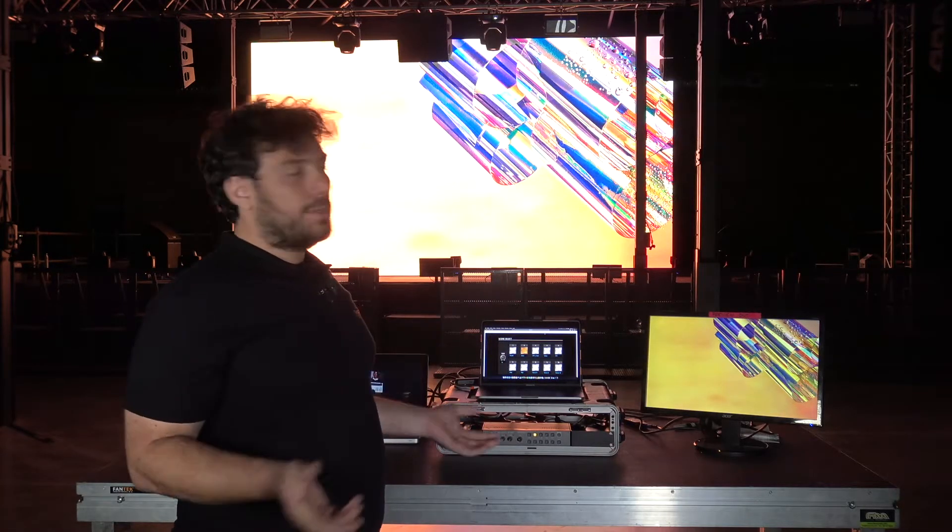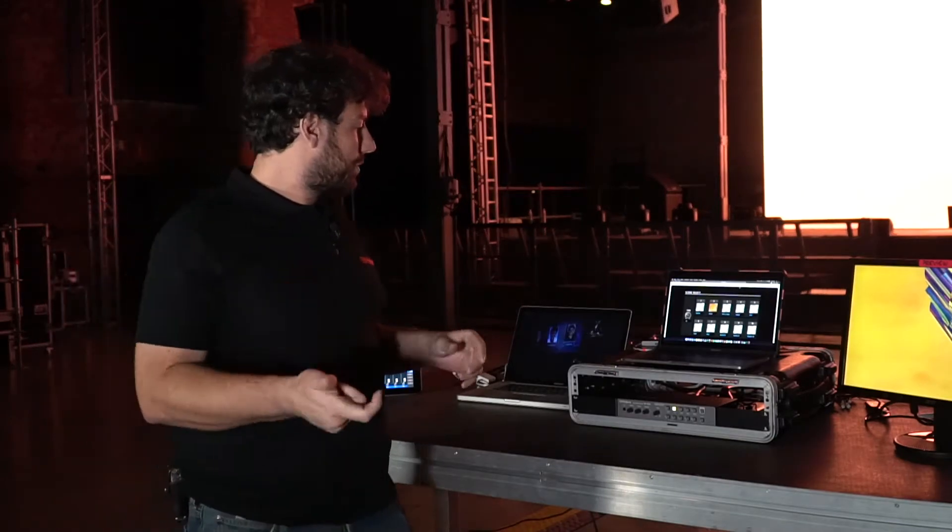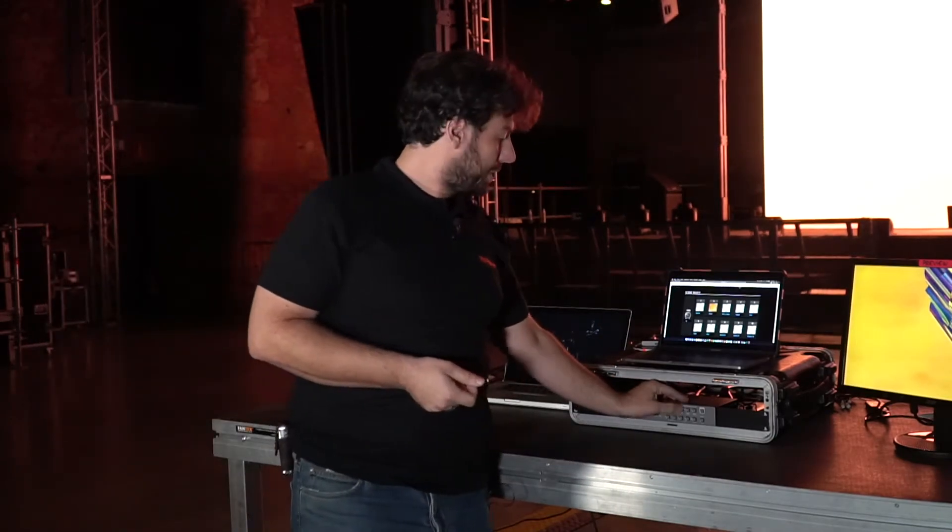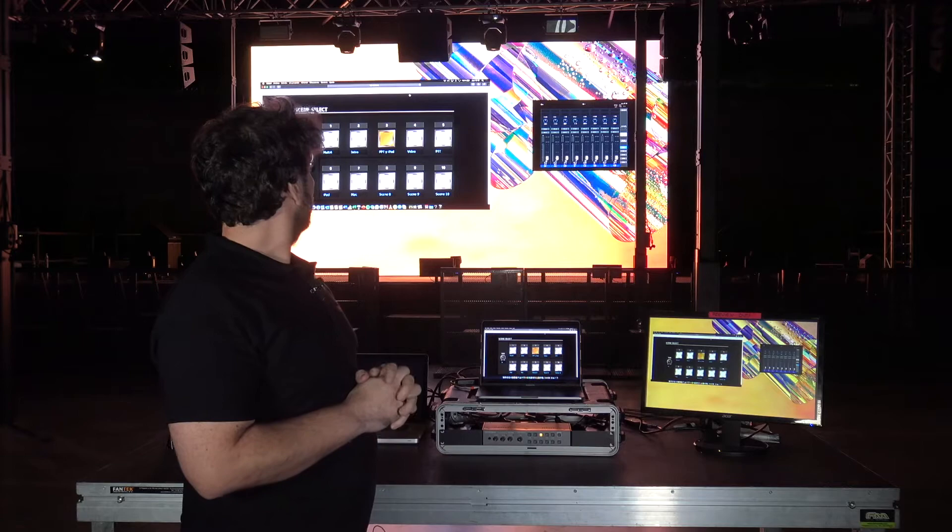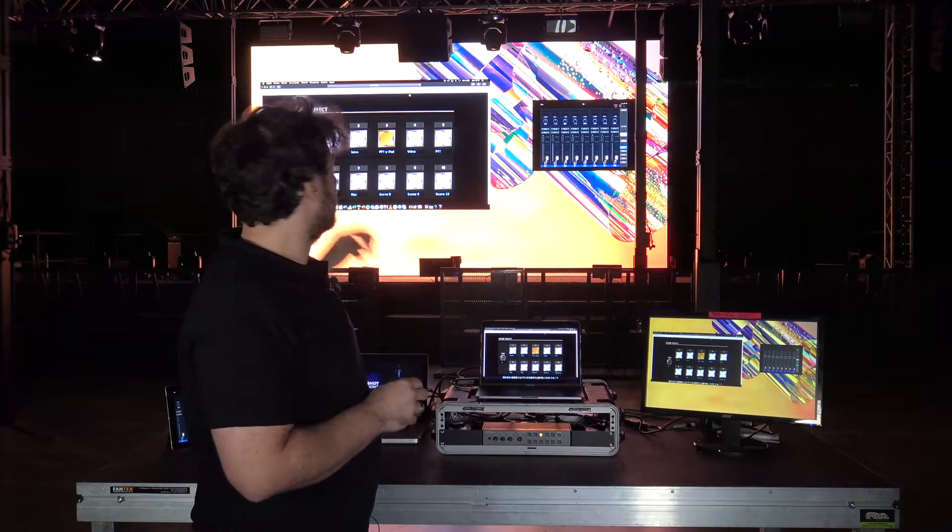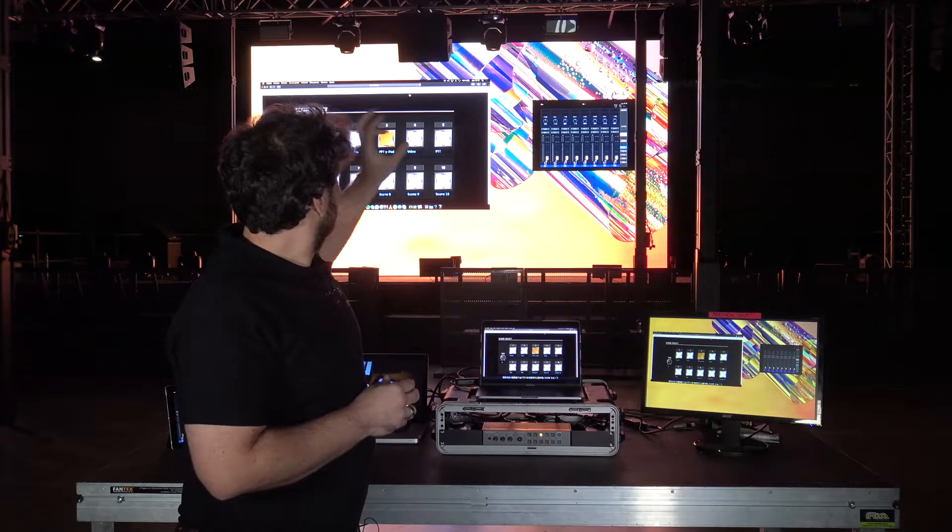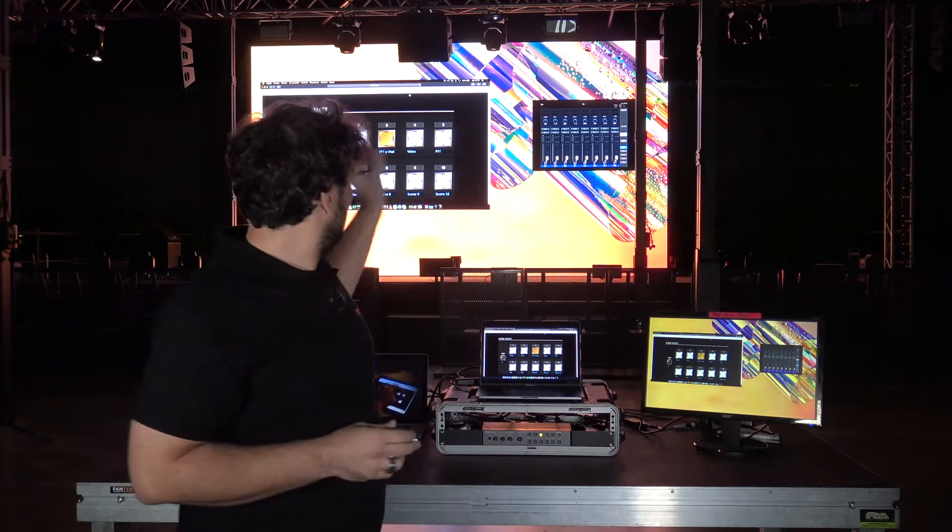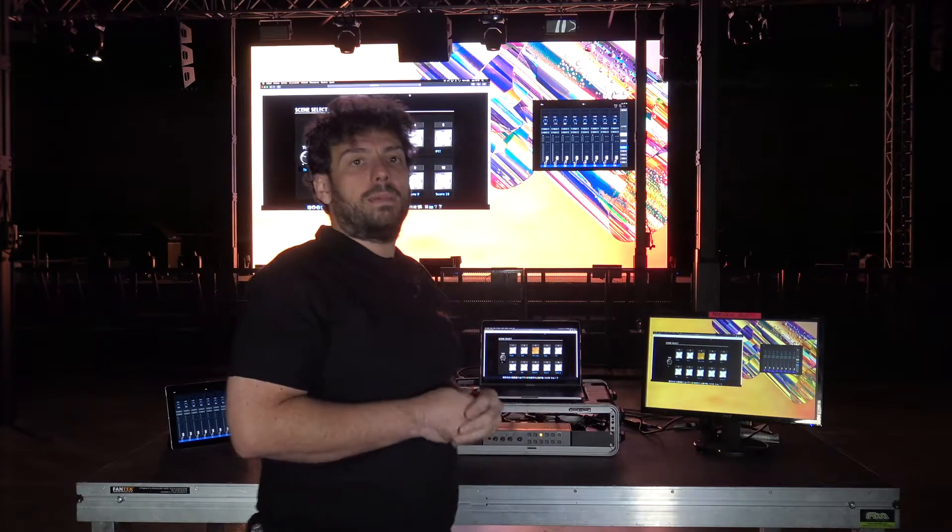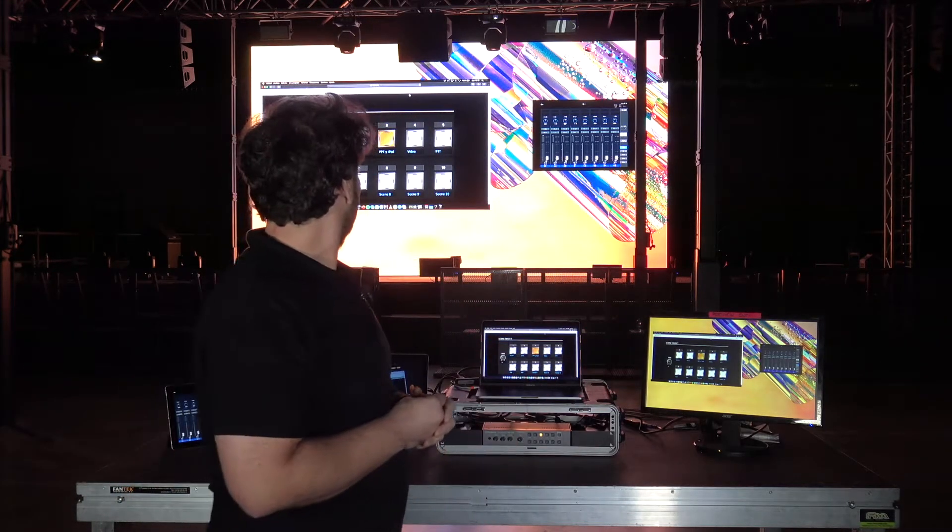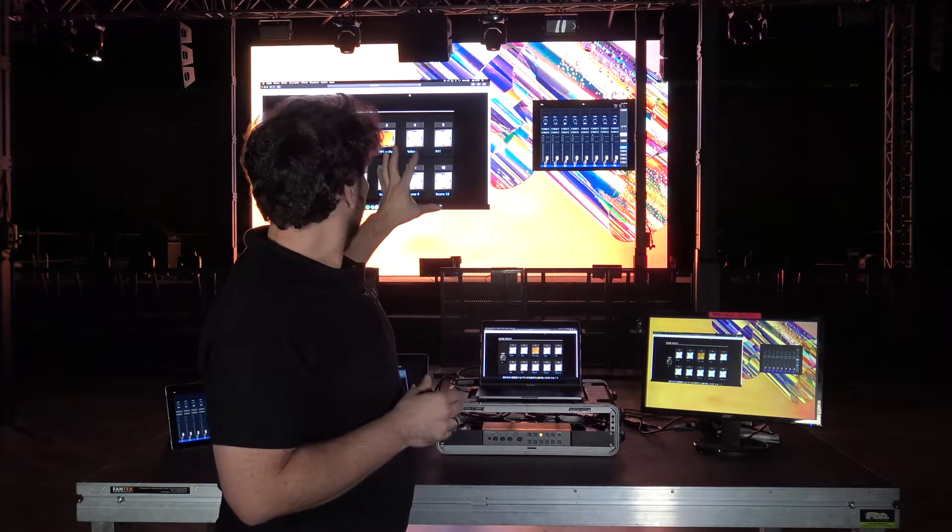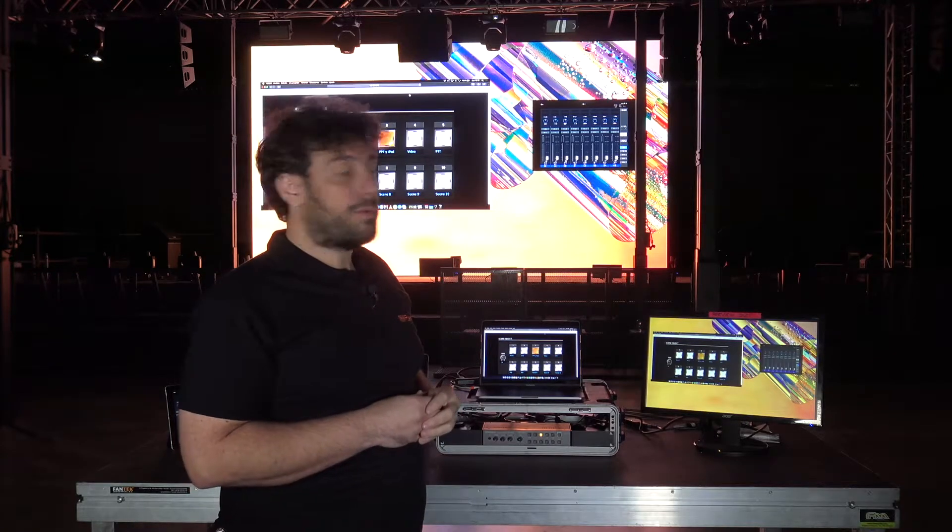Then the presenter jumps into the stage and we start to do the PowerPoint presentation. So we load the next scene, which is the PowerPoint on the left, the iPad application on the right. It can be camera feed, can be OB band feed, can be whatever. And we keep the still image as a background.